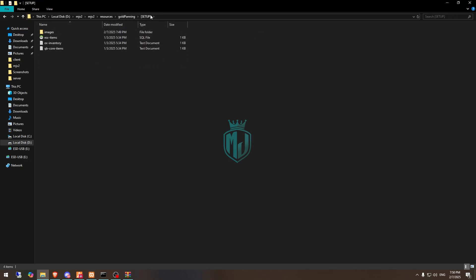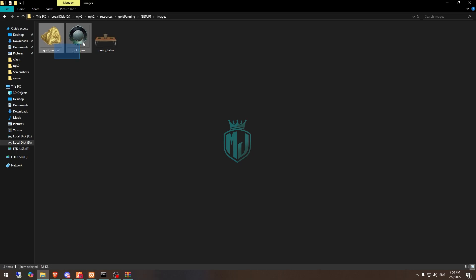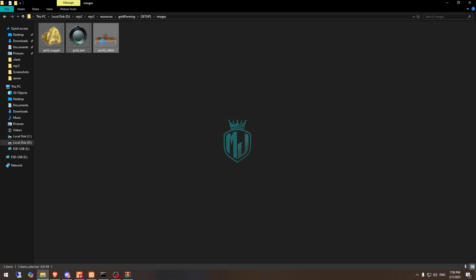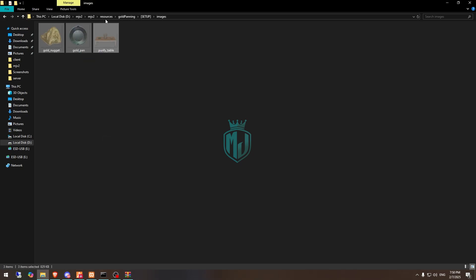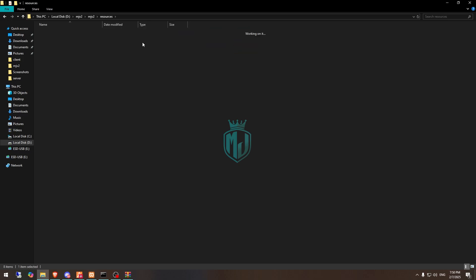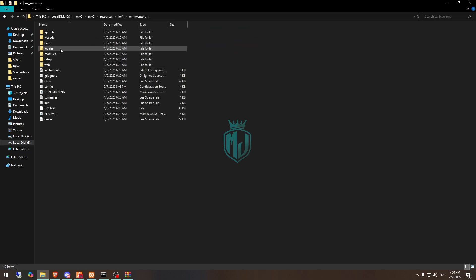Then we have to go to the setup folder and from here we need to copy these images, cut them, and add them to our inventory.